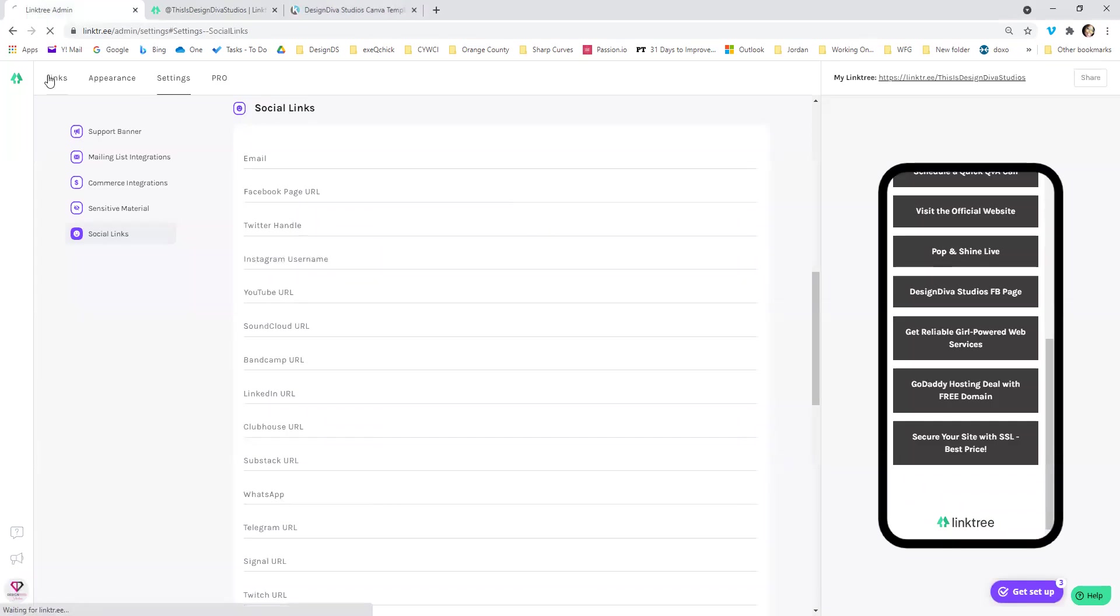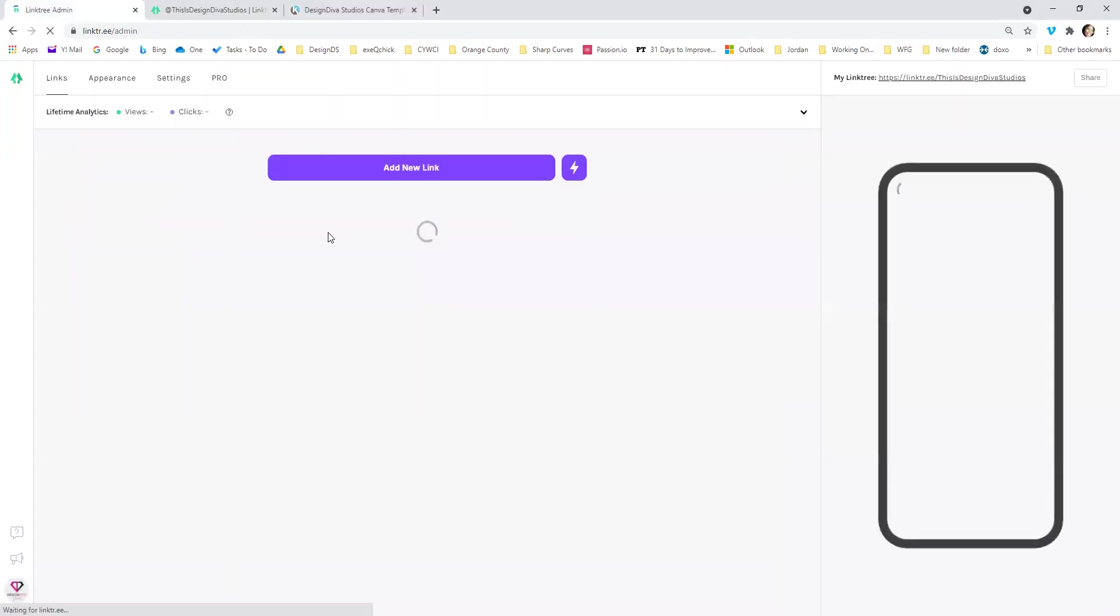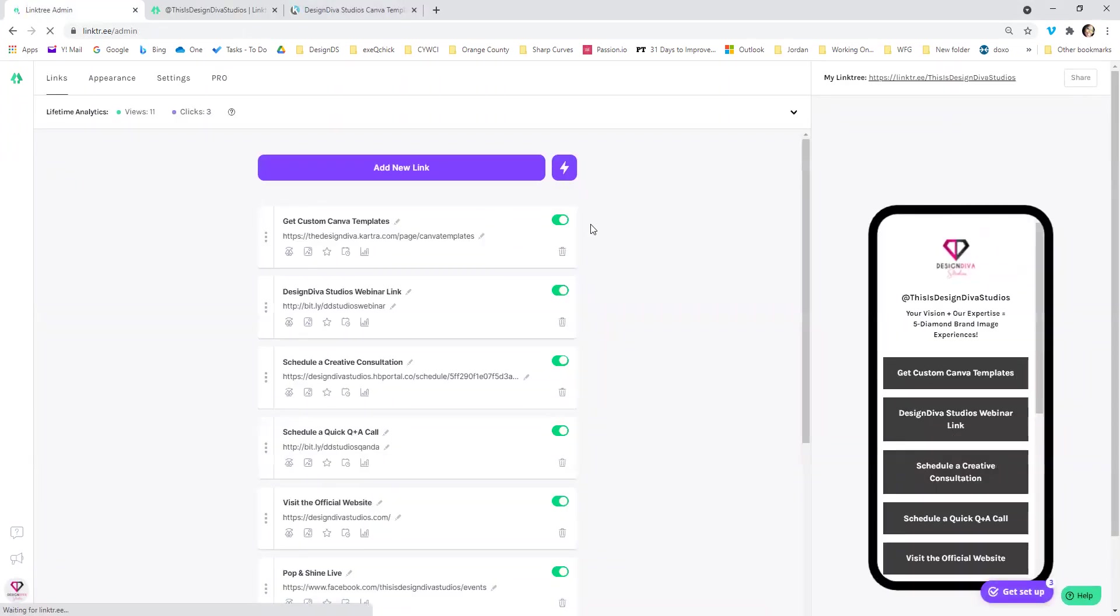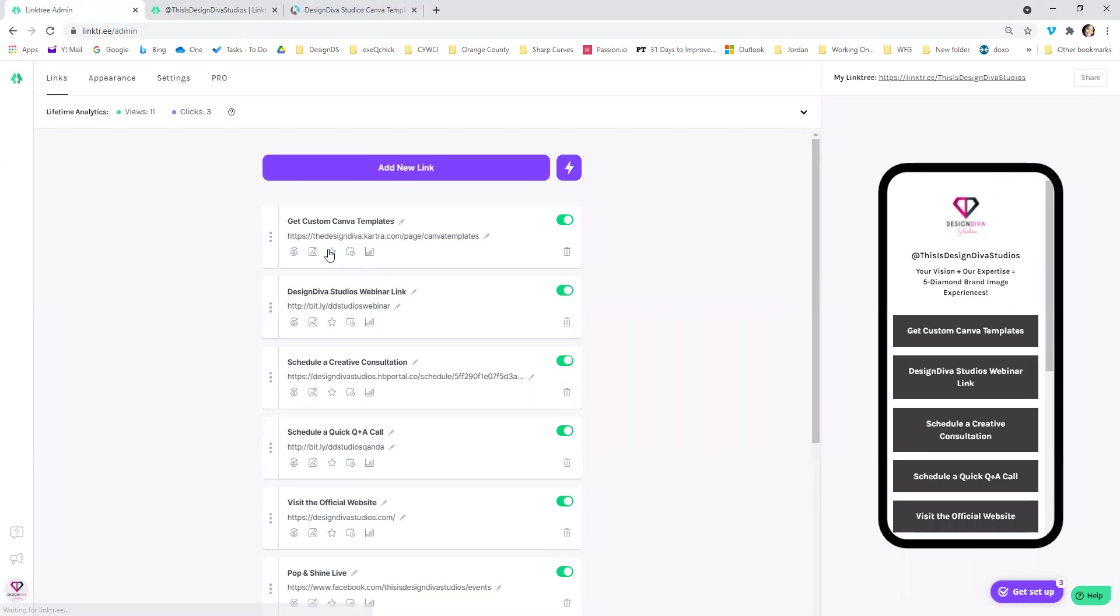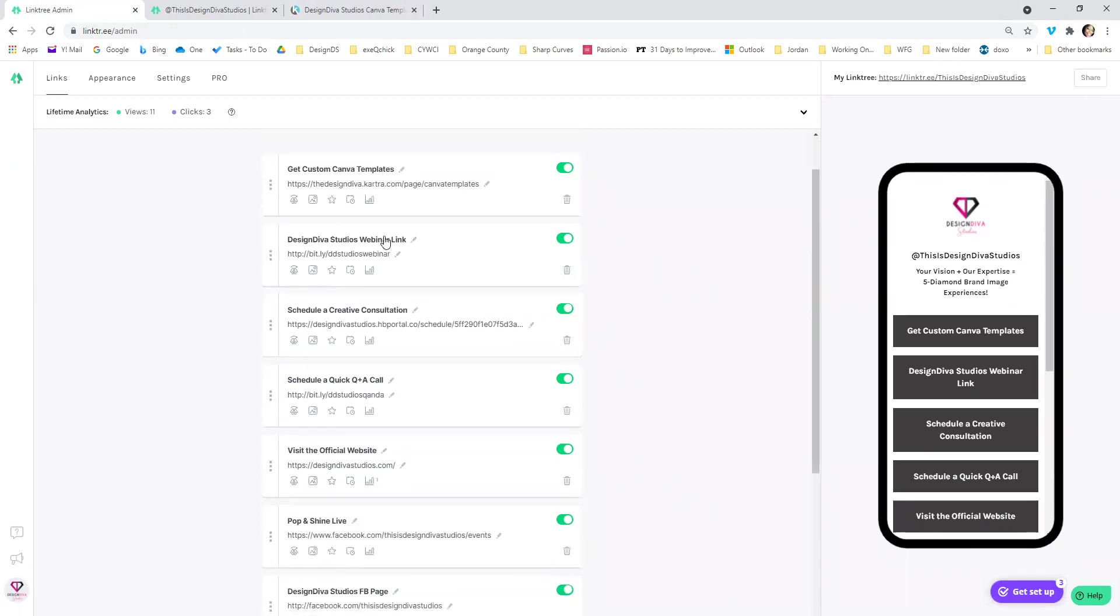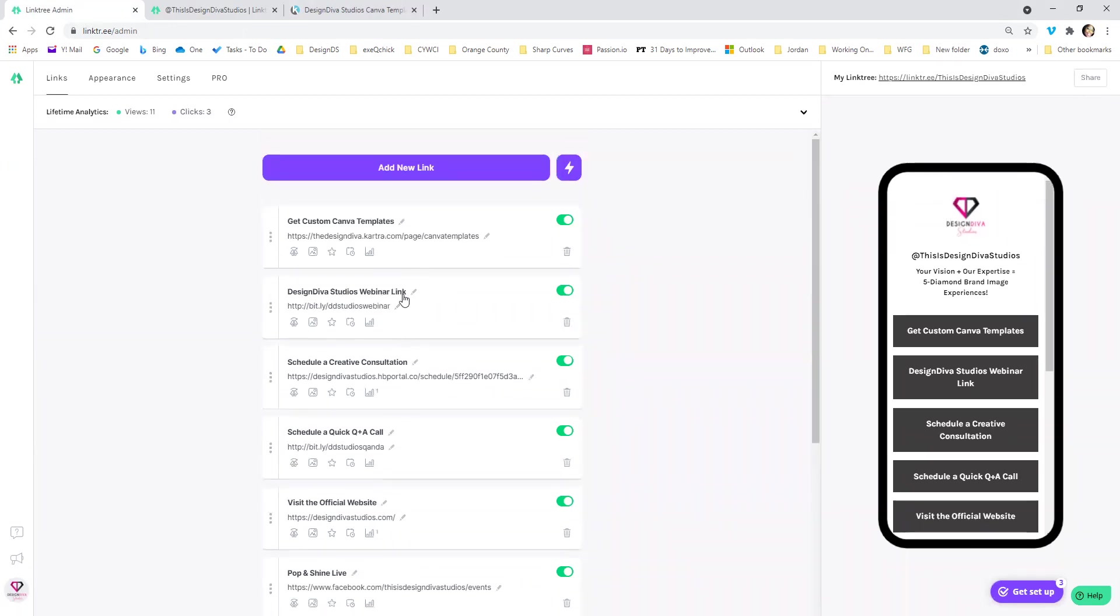So I'm going to go over to the regular page here. And once you get logged in, you will see if you don't have any links, this will be blank. But if you do have links, you can add a new link by just clicking this button up here.